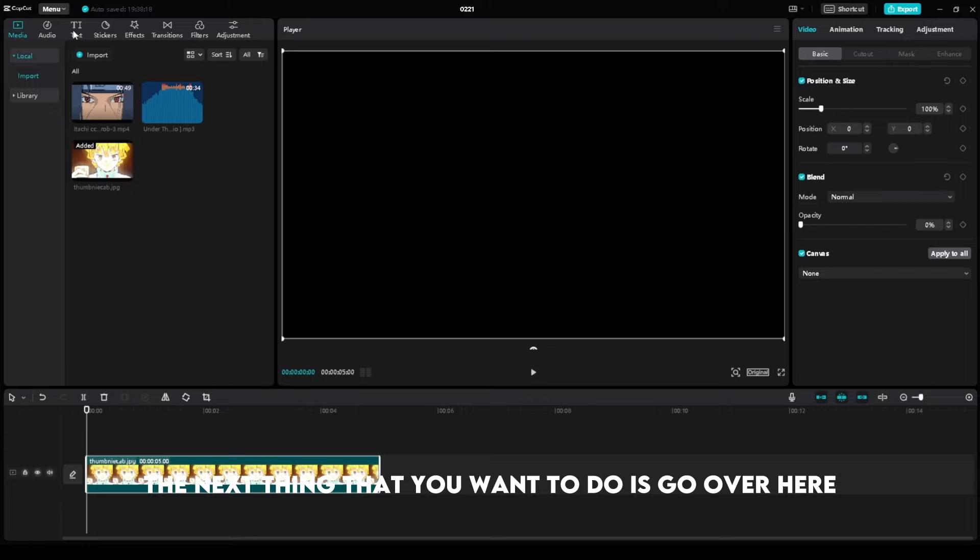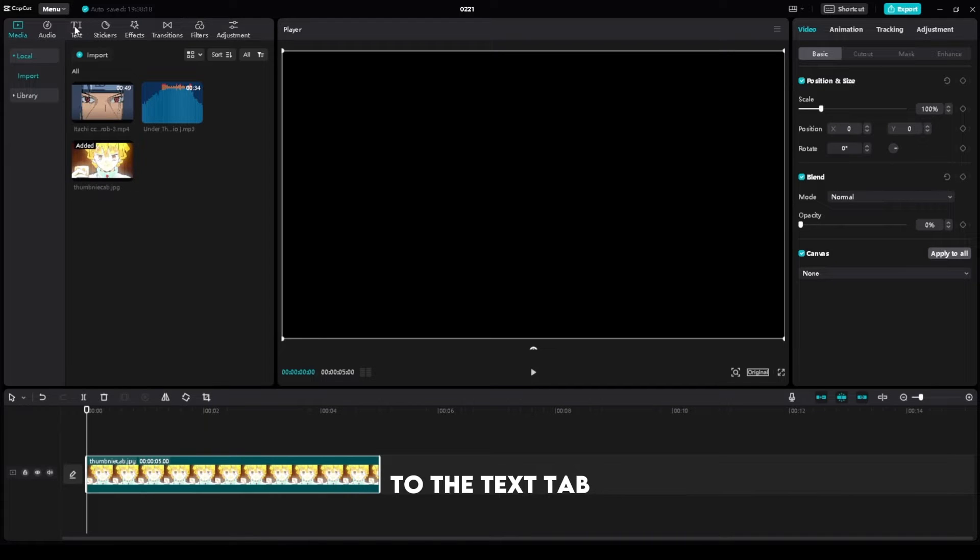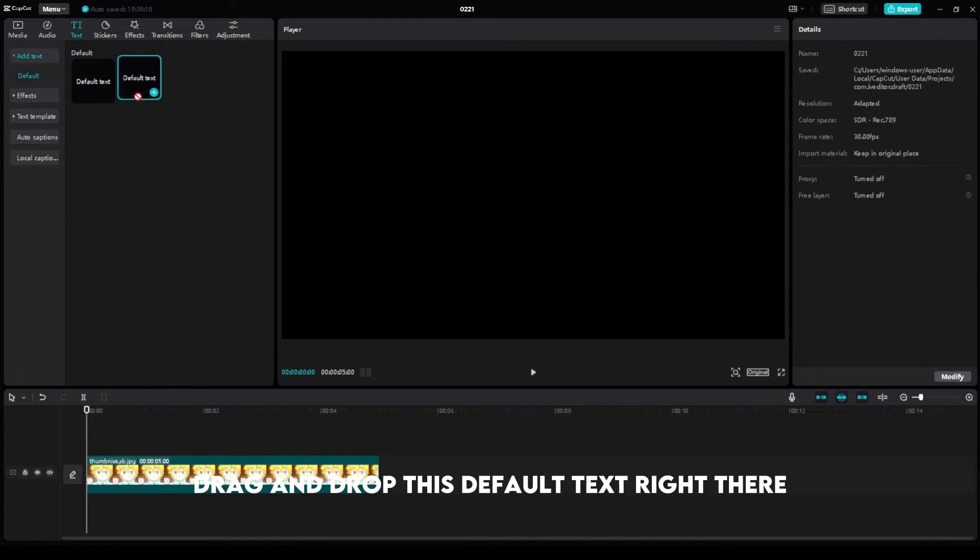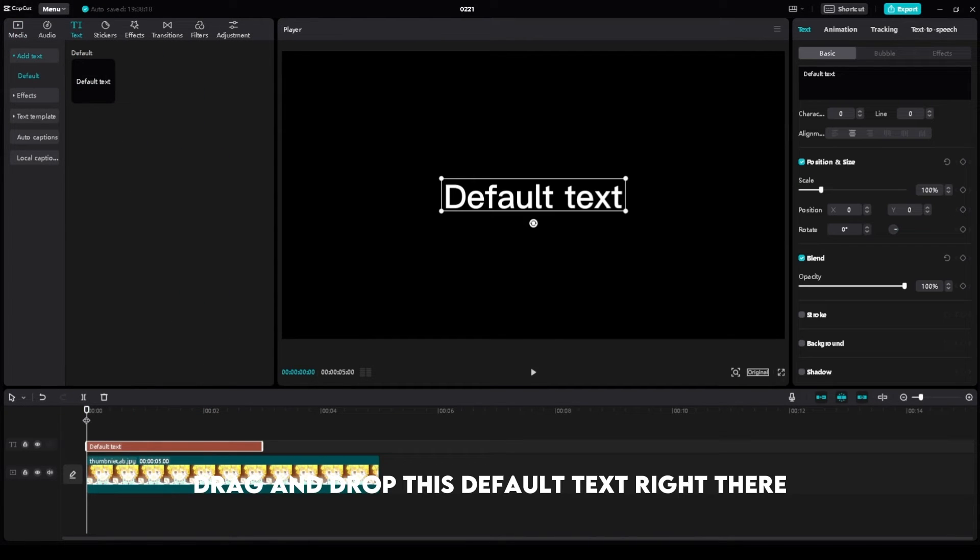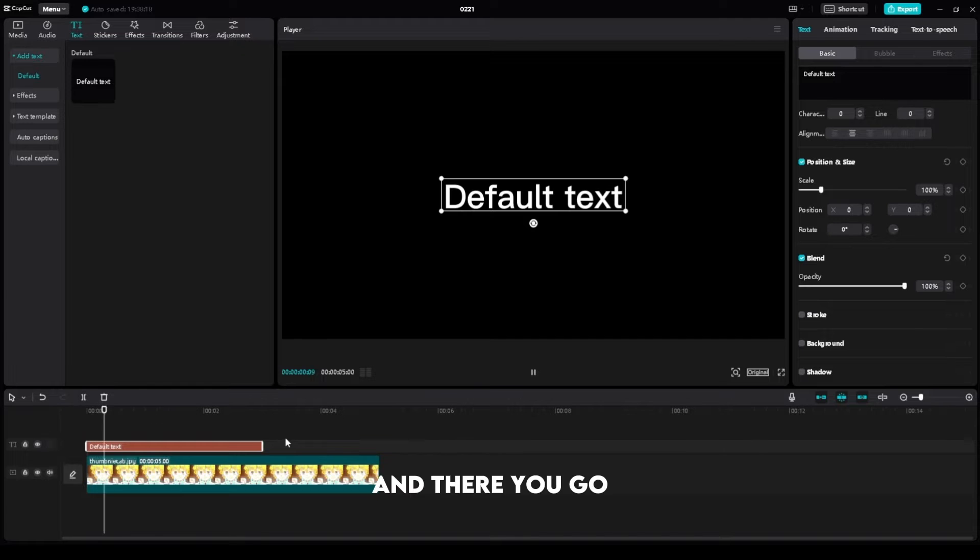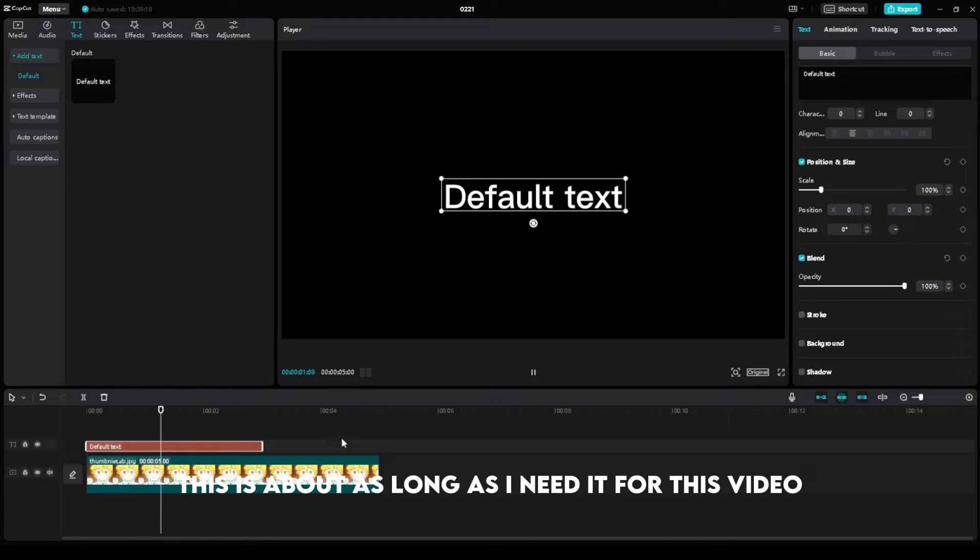The next thing that you want to do is go up over here to the Text tab, drag and drop this default text right there. There you go, this is about as long as I need it for this video.